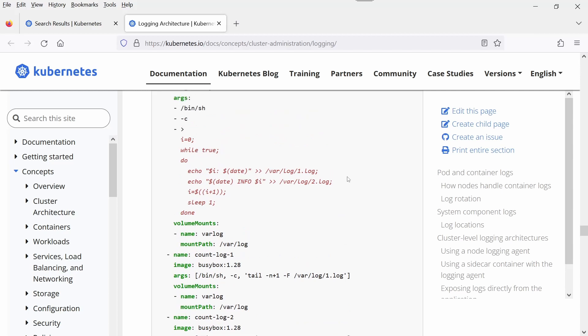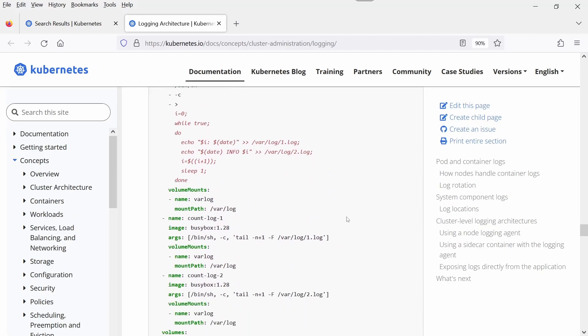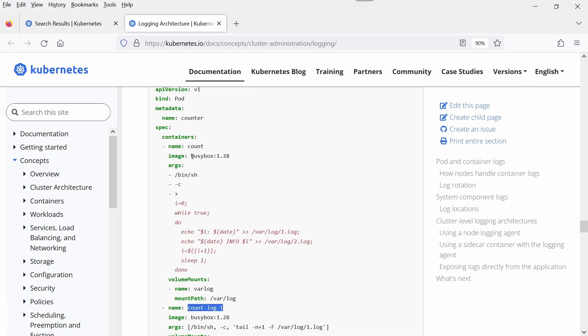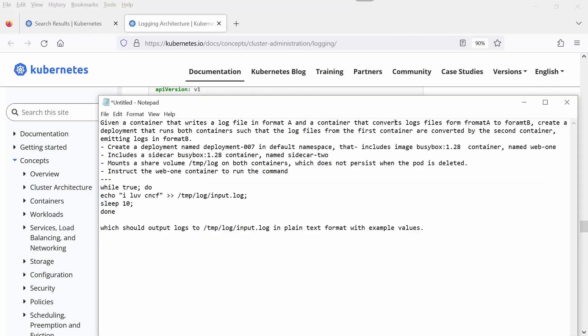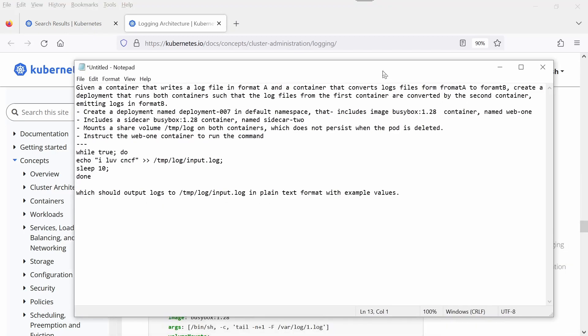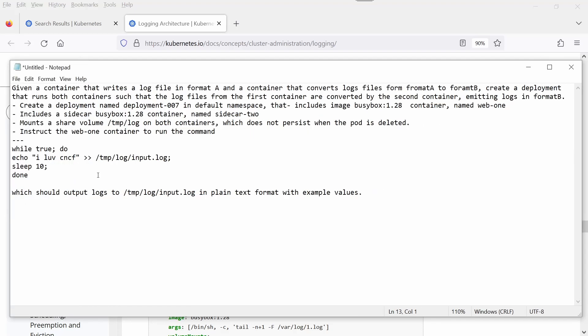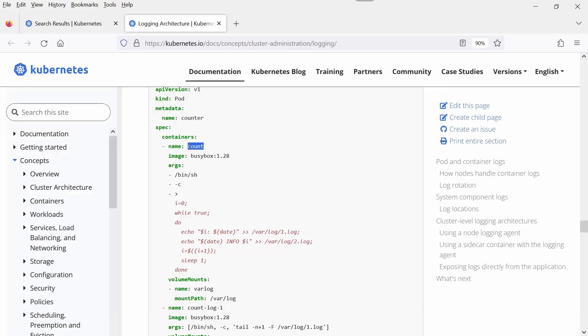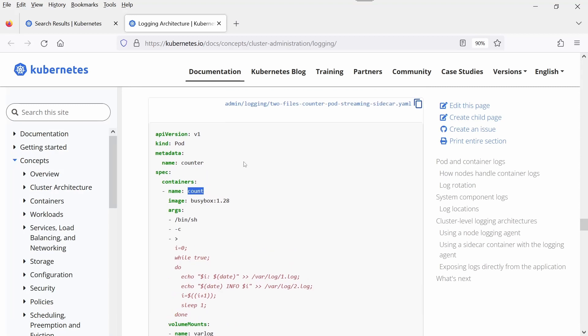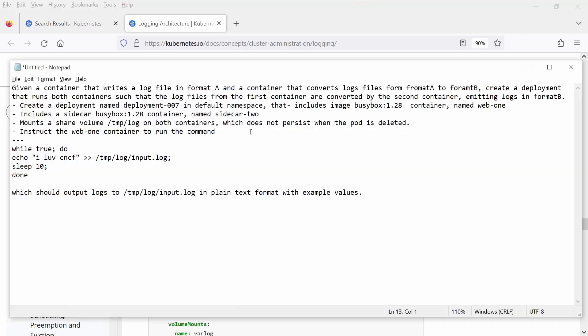Here it is. Now we have three containers. Let me paste the question here. We need to create a deployment, right? But in the webpage, the given example is for a pod. This is the reason we can create a deployment from command line.